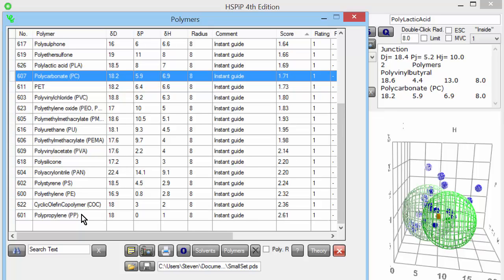By using the principles of like is compatible with like, by having this database of polymers, and by being able to swap between the different screens to look at spheres and solvents and interactions, we can gain a lot of understanding into what's happening with our polymers and our solvents.